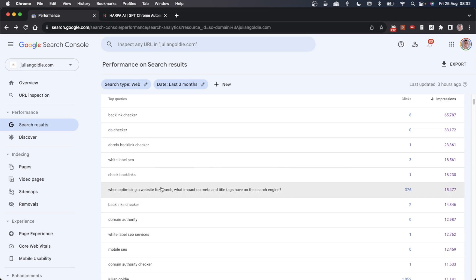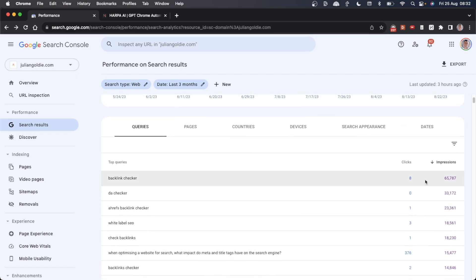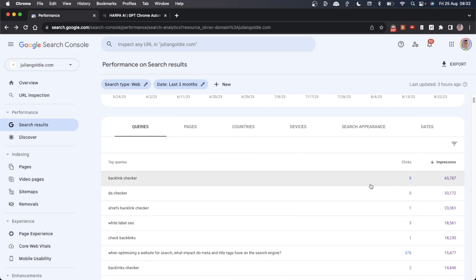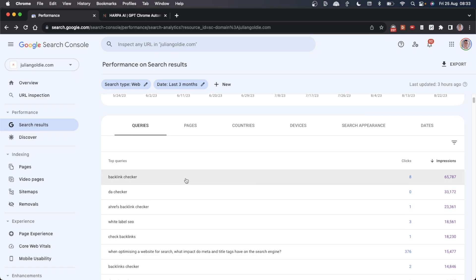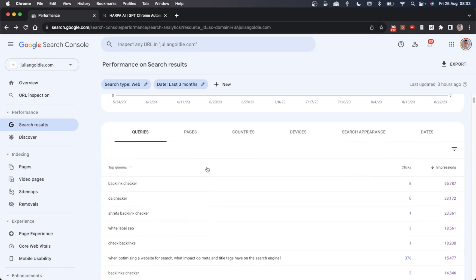For example, this page right here is getting clicks and impressions. That's good to go. But something like this Backlink Checker that's getting a ton of impressions but no clicks, something needs to be re-optimized there. It could be the page content or the CTR rates. Either way, definitely worth looking through these pages.